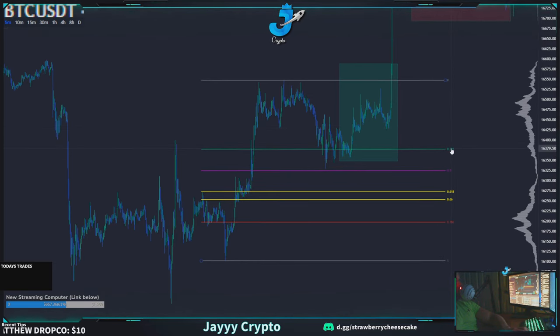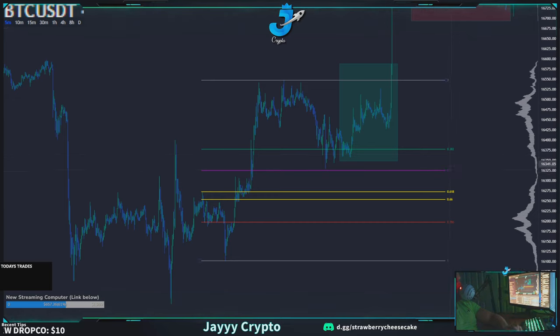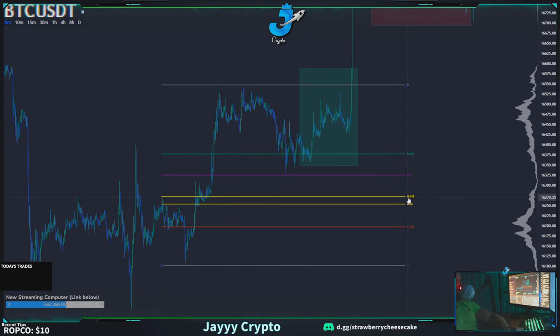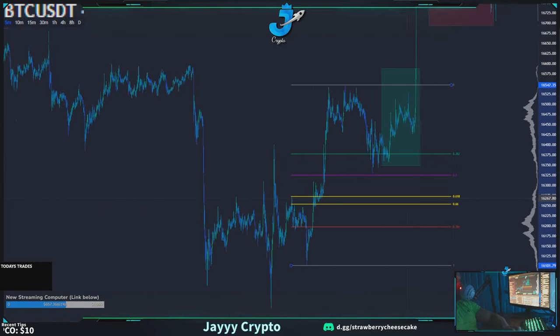So the 0.382 is for the most bullish times — very rarely will you long there. The 0.5 is a better long entry for moderate bullishness. The golden zone at 0.618 and 0.66 is by far the best place to long. The golden zone is king.